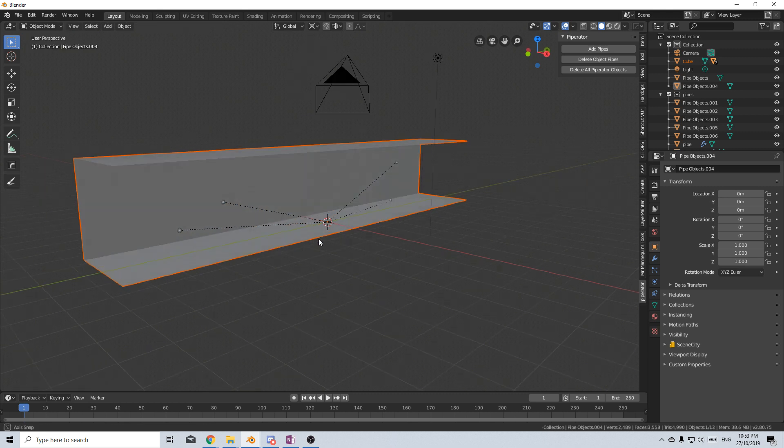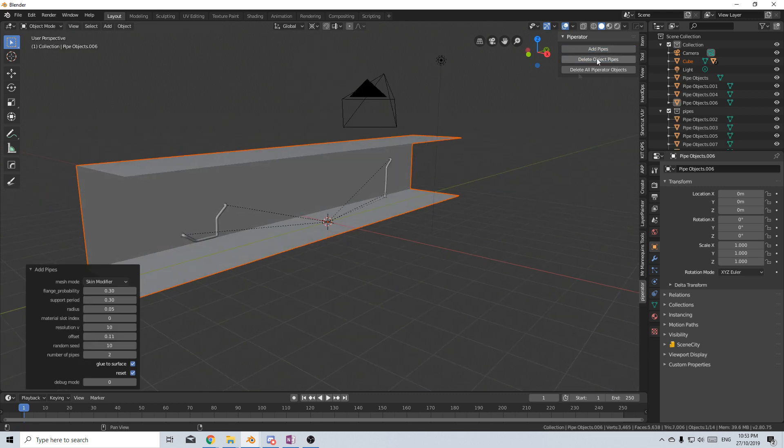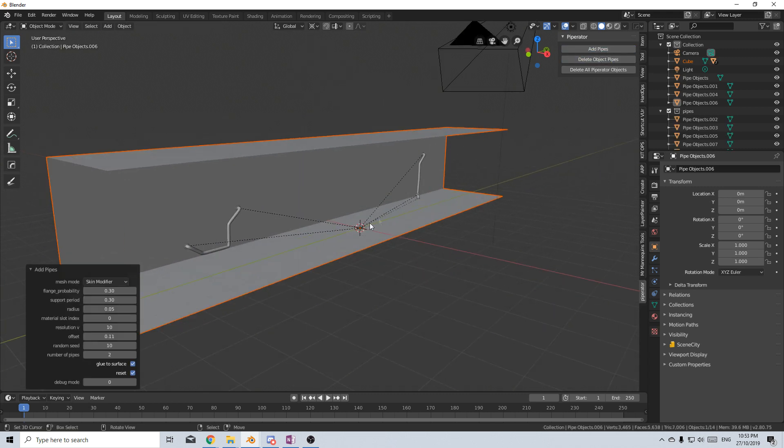I'm gonna come back through. I'm gonna delete object pipes and Add Pipes, and now we've got a whole bunch of pipes already in.